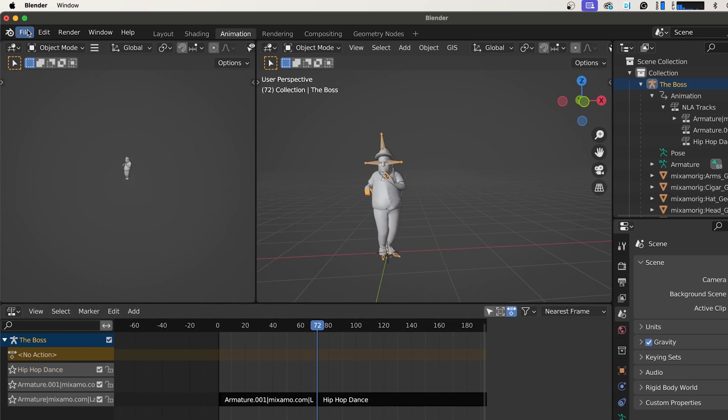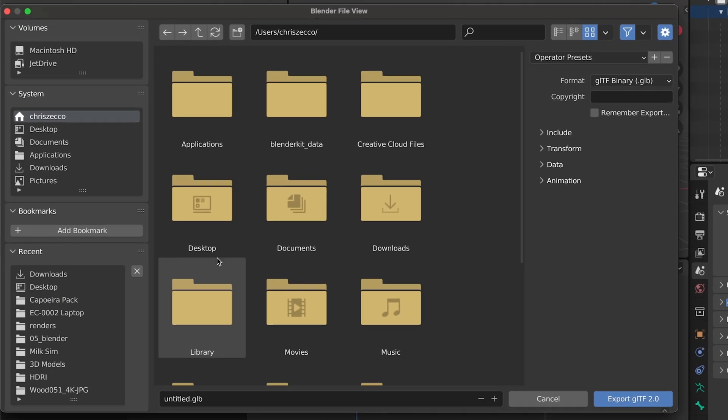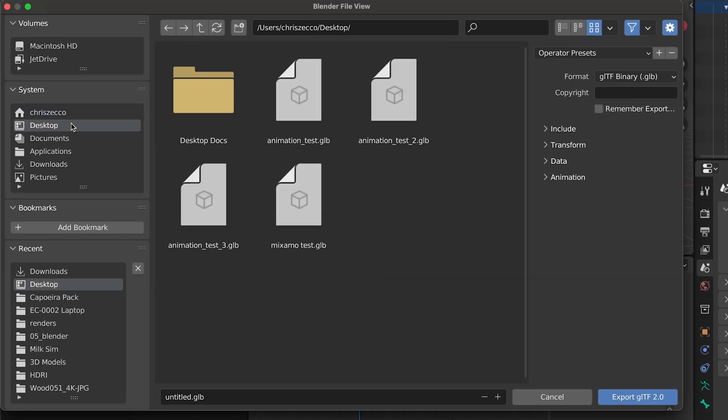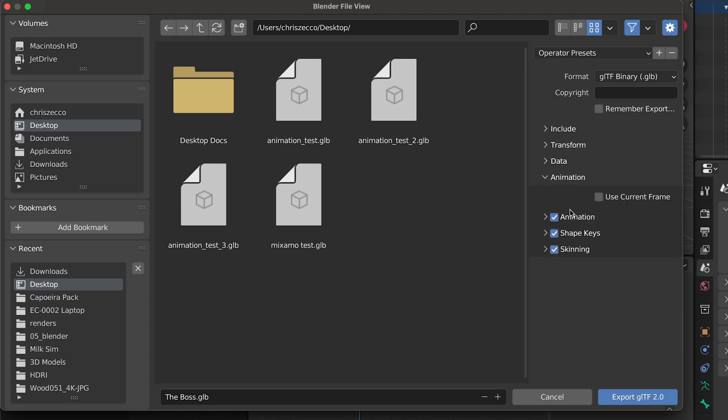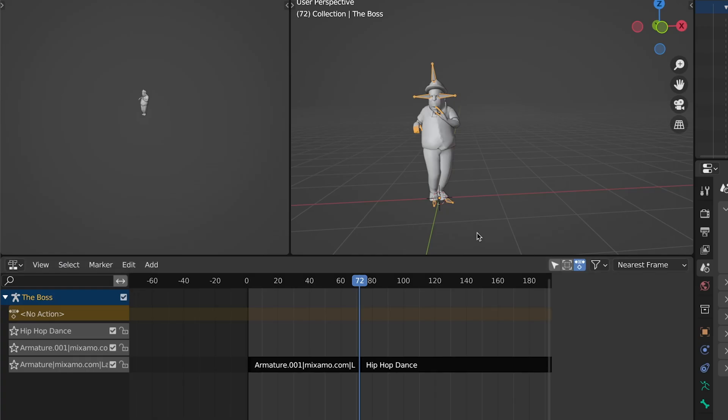So we're going to go up to File. Export. And we're going to export this as GLTF 2.0. I'm just going to save this to my desktop and call it The Boss. And one important thing is you're going to make sure you want to go over to here with animation and make sure animation is checked so we get the animation tracks saved into our GLTF or GLB file. We're just going to click Export. And now we're going to hop over to After Effects Beta and I'll show you how to import and access those different animations within there.